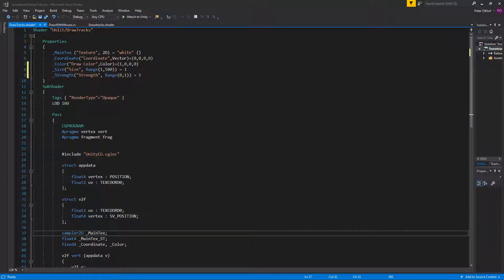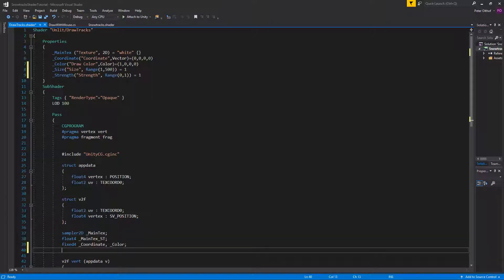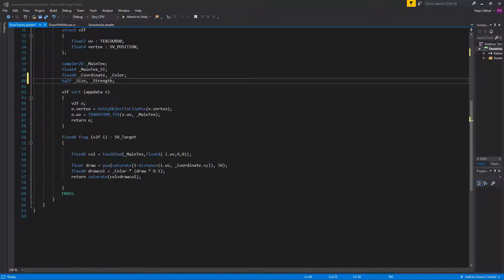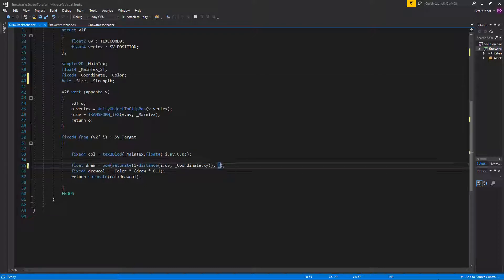Now that we declare the properties, we also have to add them to the subshader. In the subshader we're going to create a half called size and another called strength. Now we can replace the hardcoded 50 with size and the 0.1 with strength.